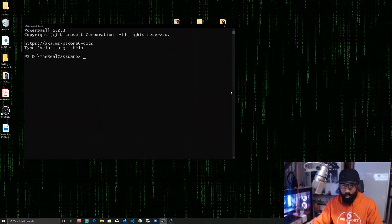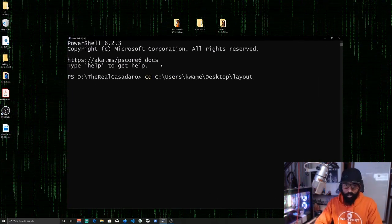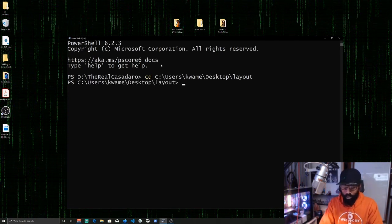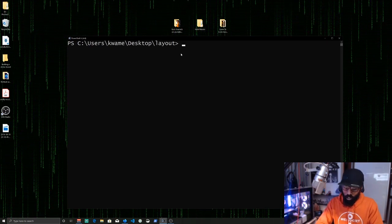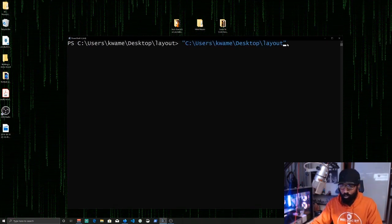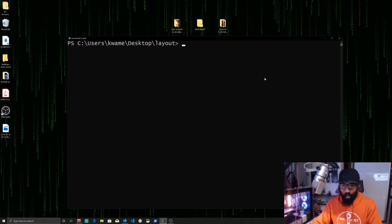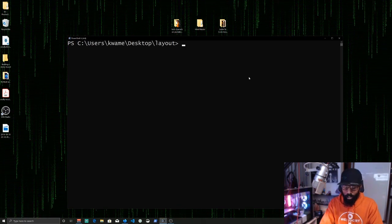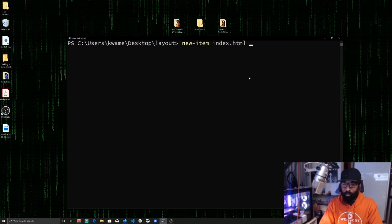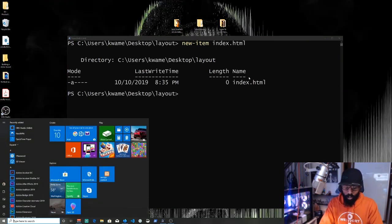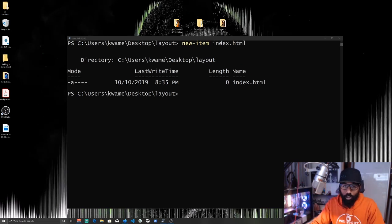We'll hit Windows+PowerShell to bring up PowerShell, then do a 'cd' and paste that path to navigate into the new directory we created. If you have trouble, put the directory inside quotation marks because if you have any spaces PowerShell is going to read those all messed up. Then we'll do 'New-Item' and make an 'index.html'.